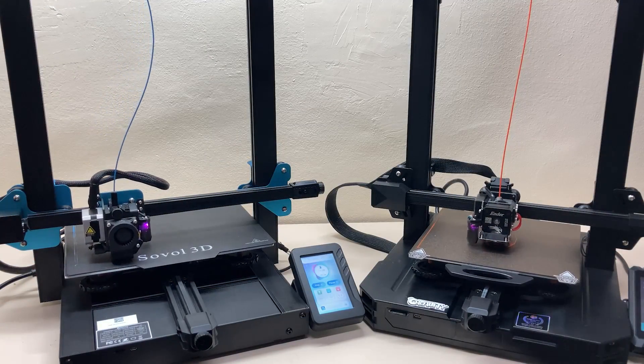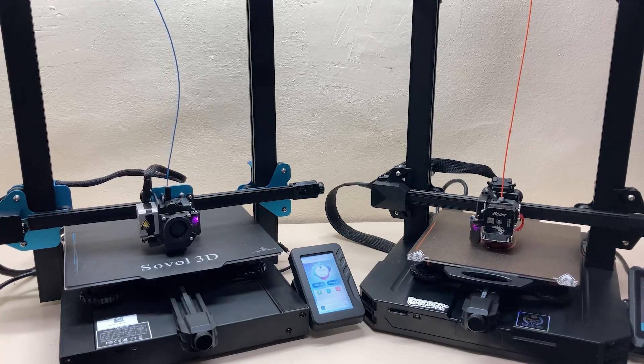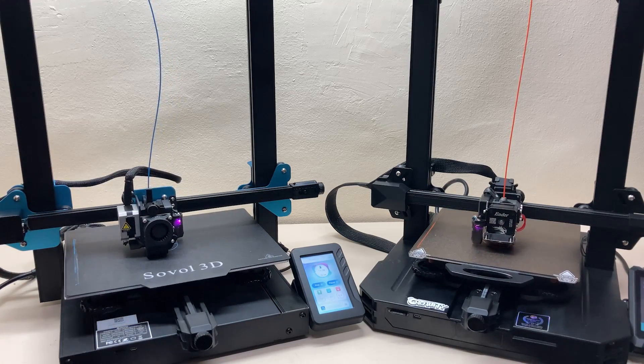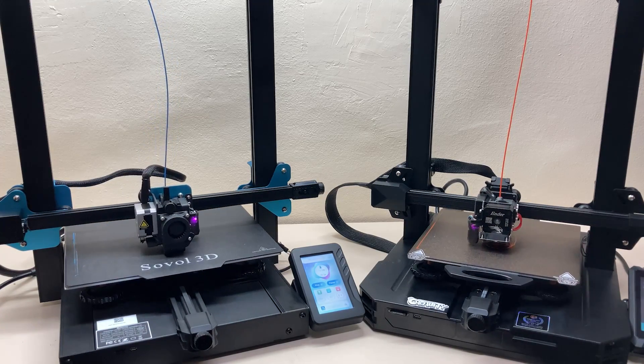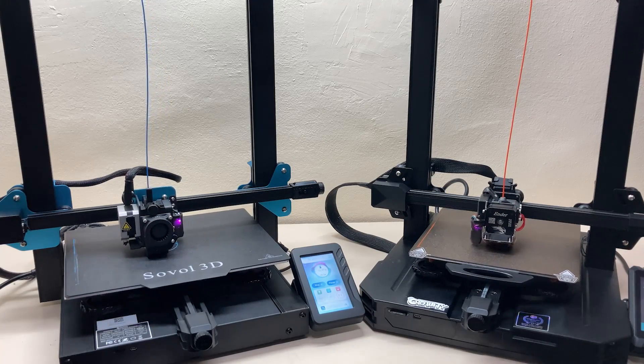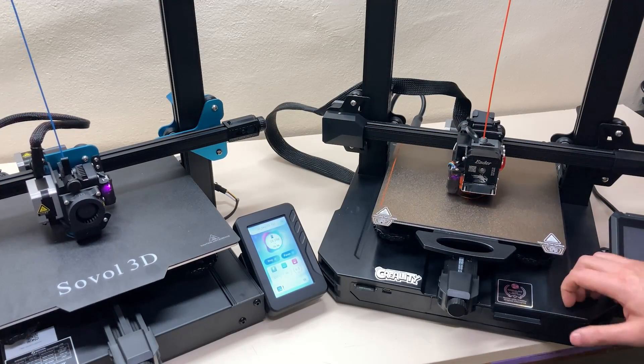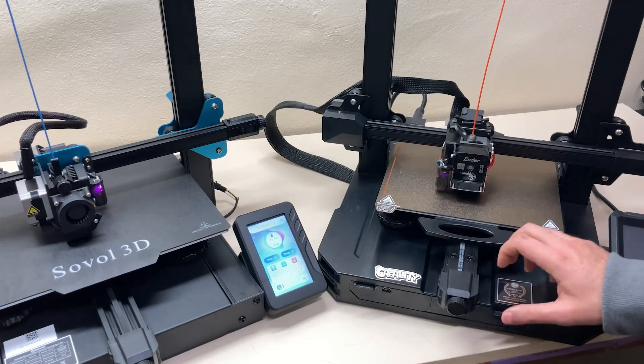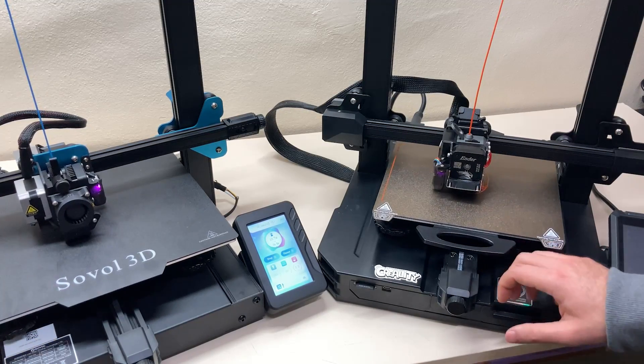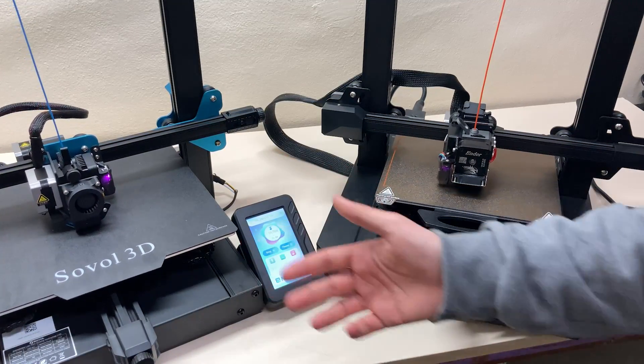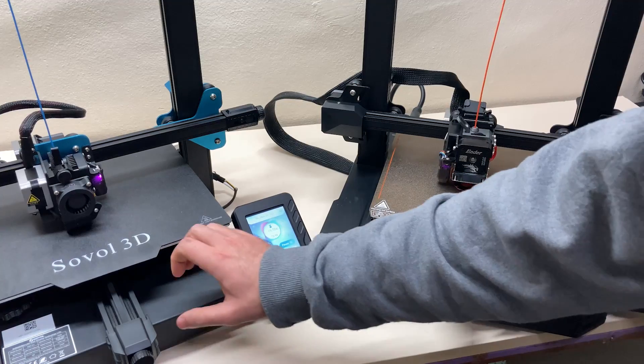Now I am printing two identical skulls, and in the meantime let's look at the appearance of the printers and other small details. The base of the S1 Pro is covered with a hard plastic but of course there are aluminum extrusions inside. On the other hand, Sovol is completely metal.